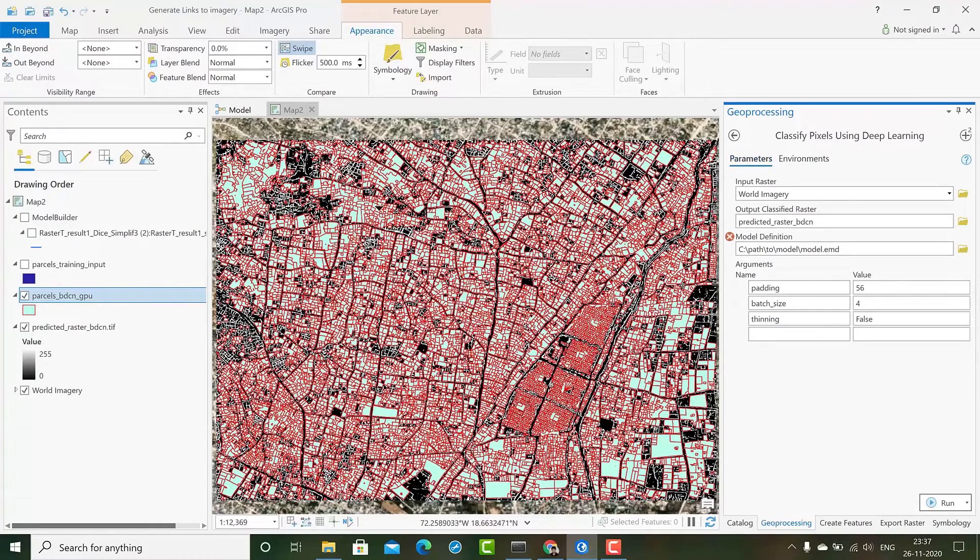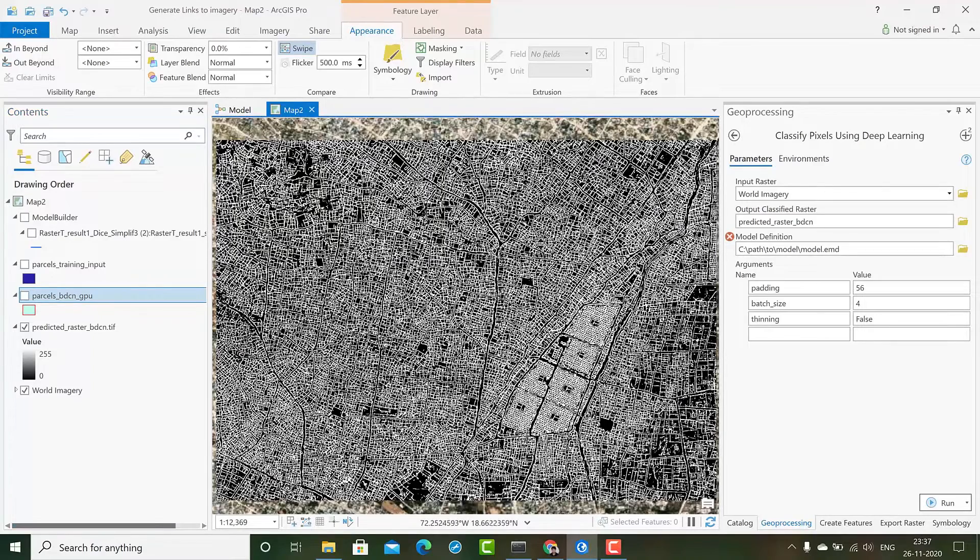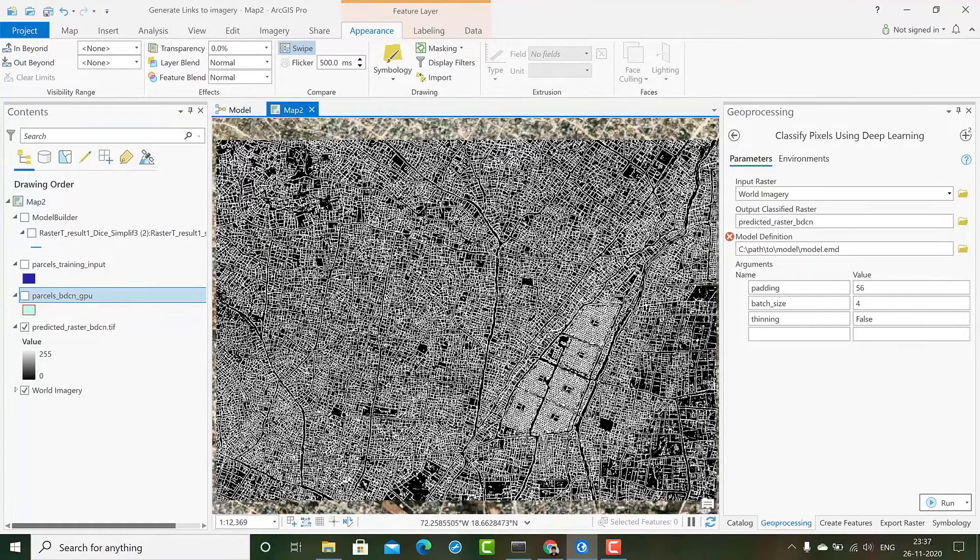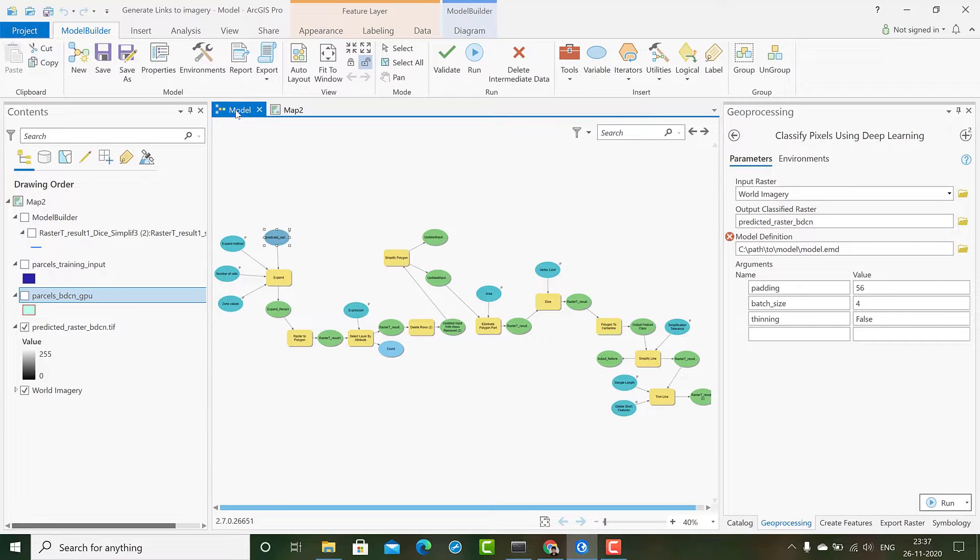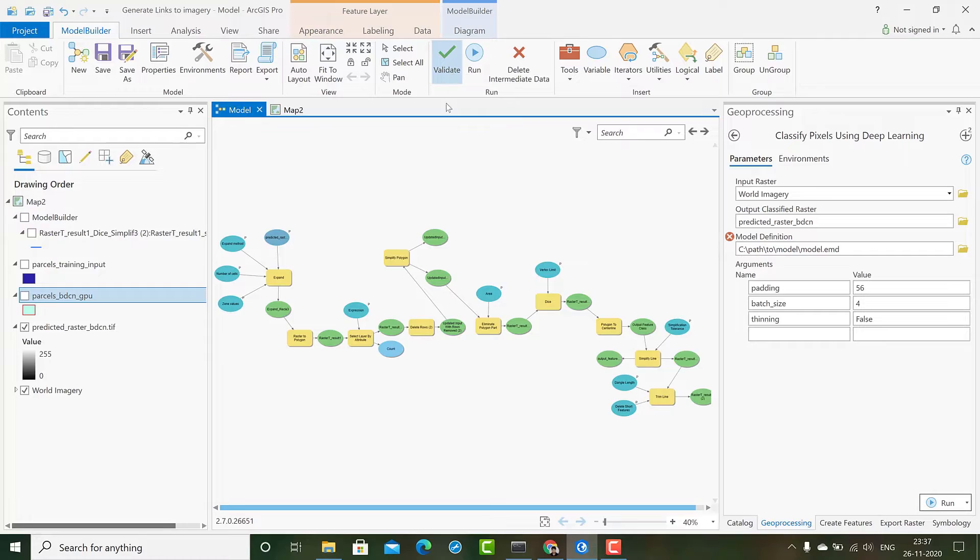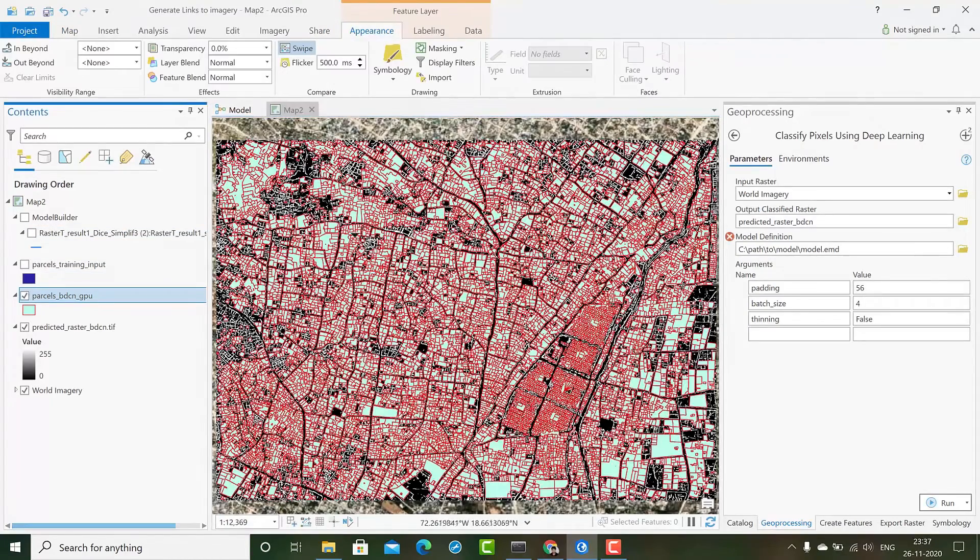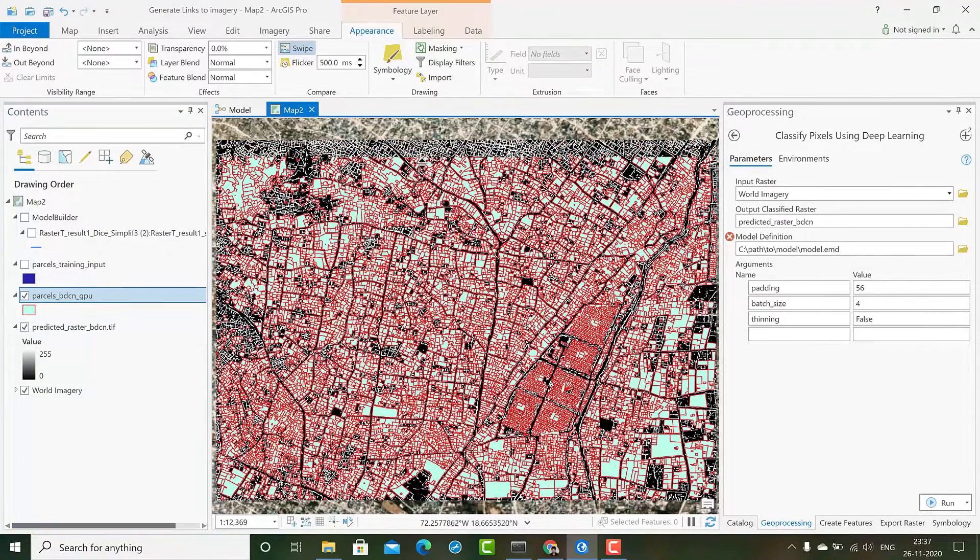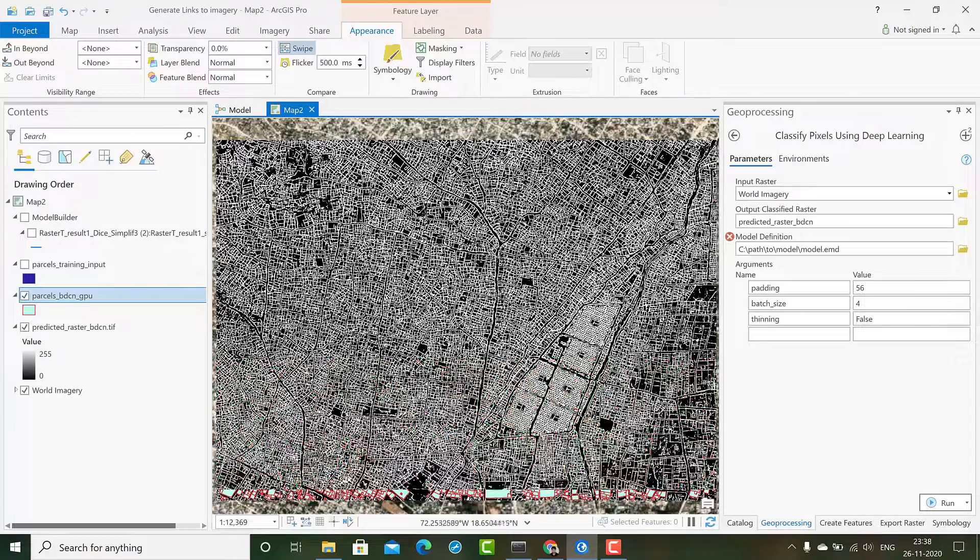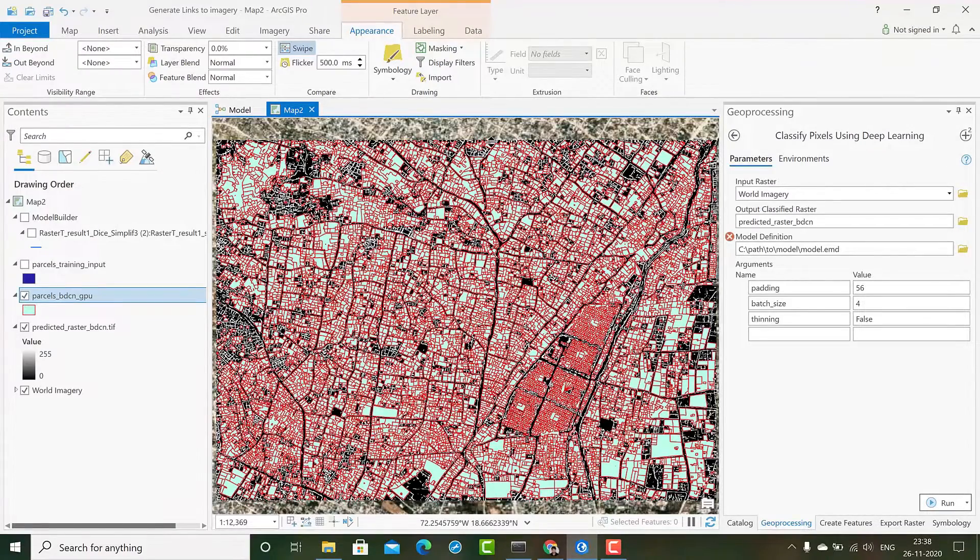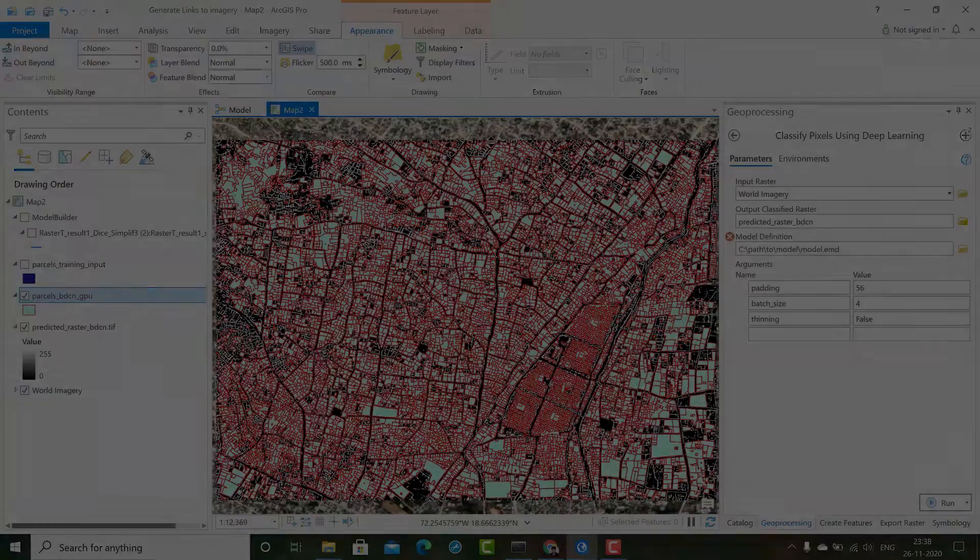This will give us a binary raster that you see. This is the binary raster with boundary as 255 and background as 0. Then we use the post-processing workflow that we built using the model builder in ArcGIS Pro to get our final parcel polygons. So we give our input predicted raster, after that we run it and we will finally get the polygons. You can see the model has extracted parcel polygons from the raw imagery. This complete workflow could be very helpful to make cadastral mapping more efficient and cost effective. Thank you.